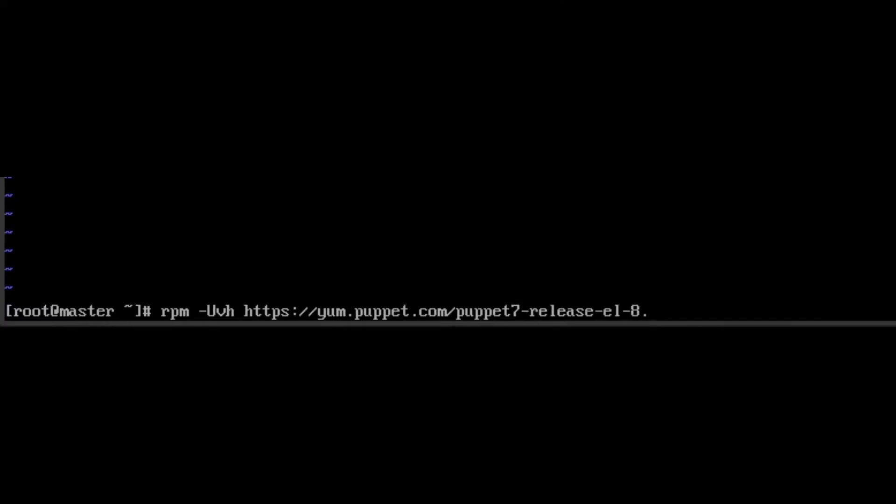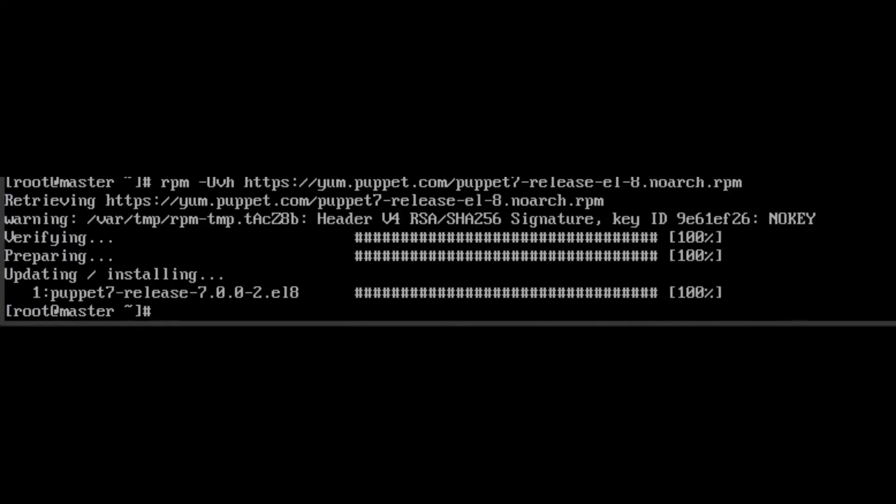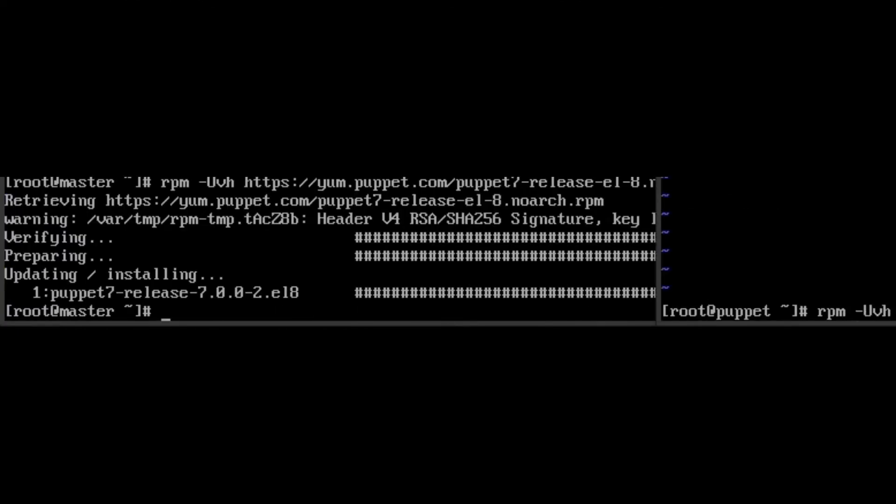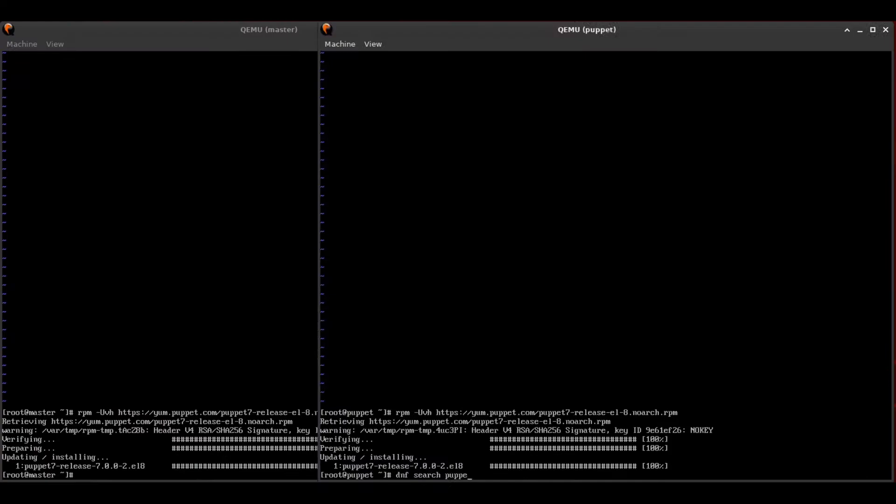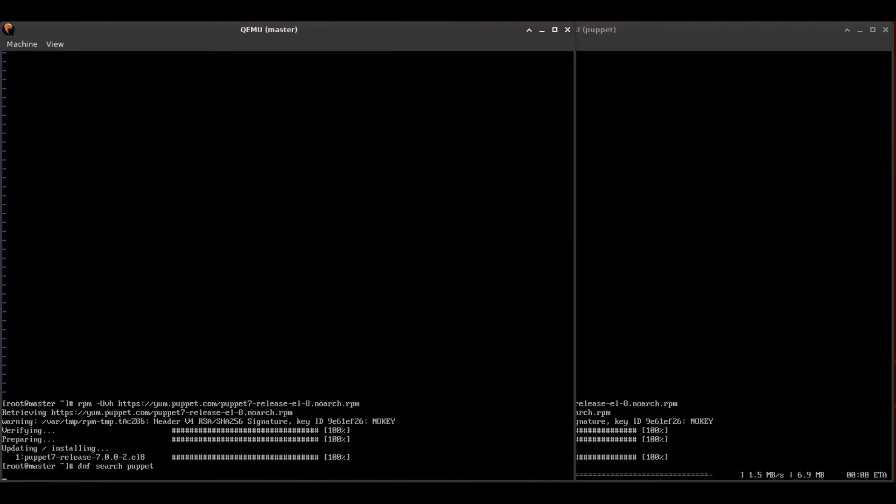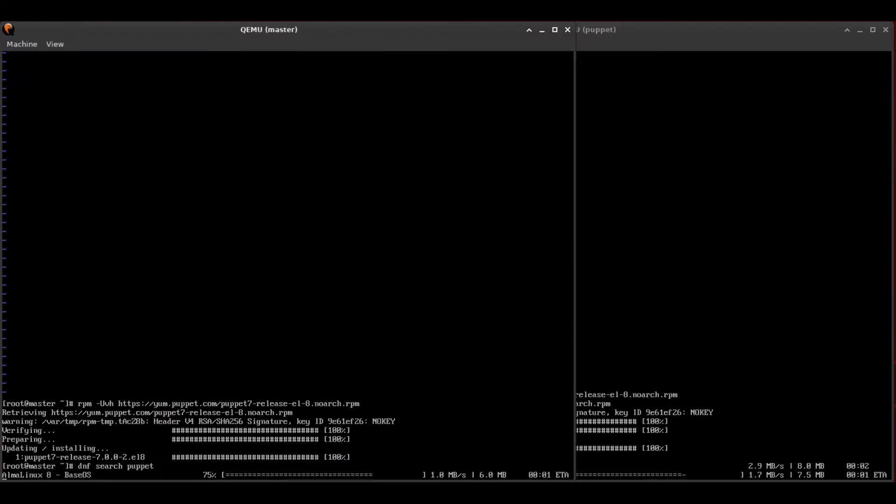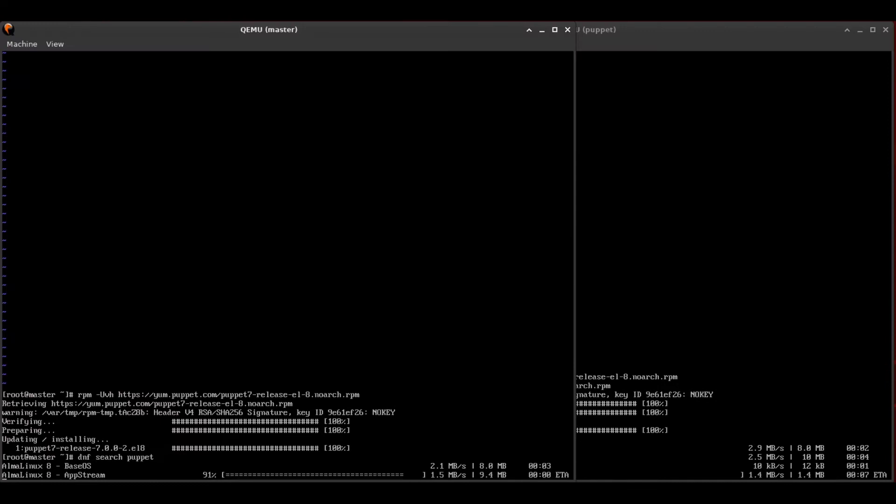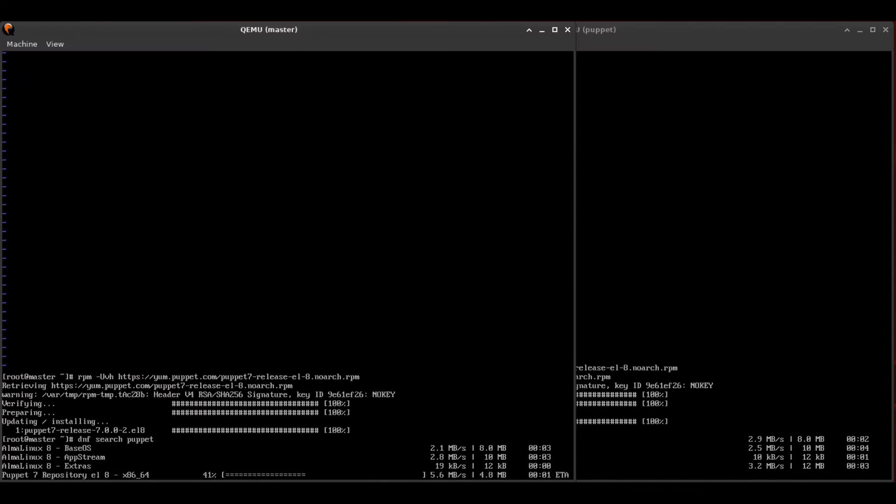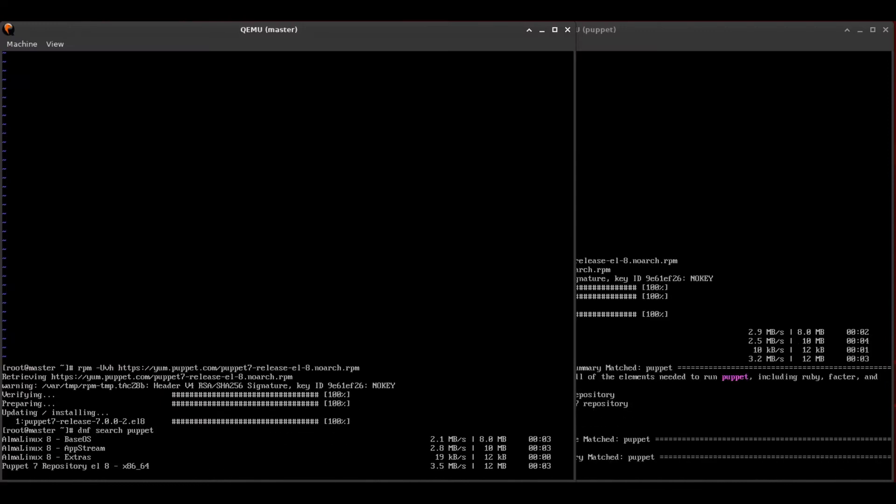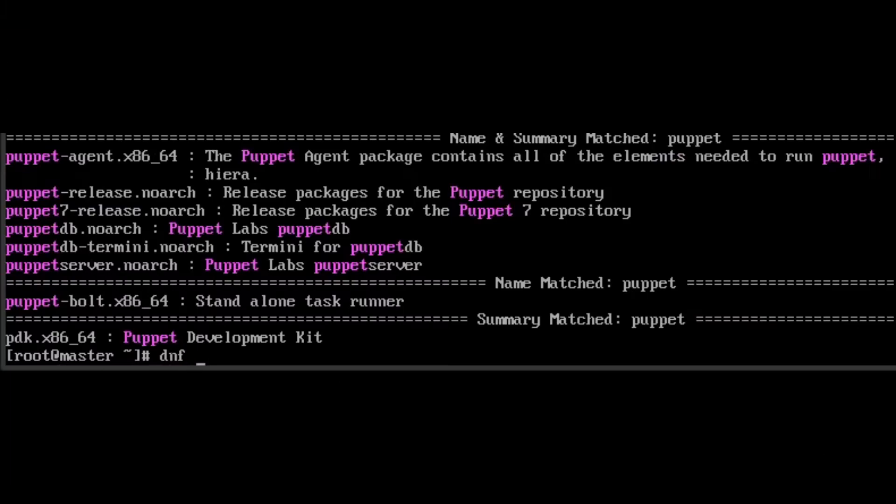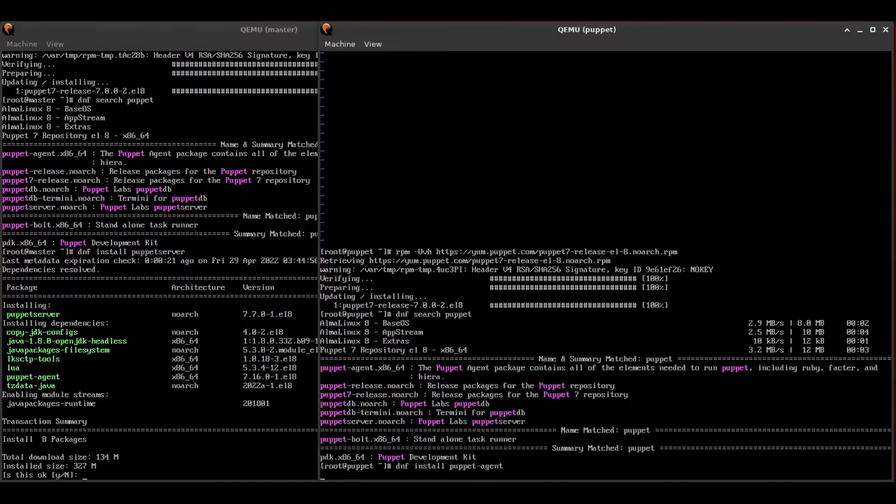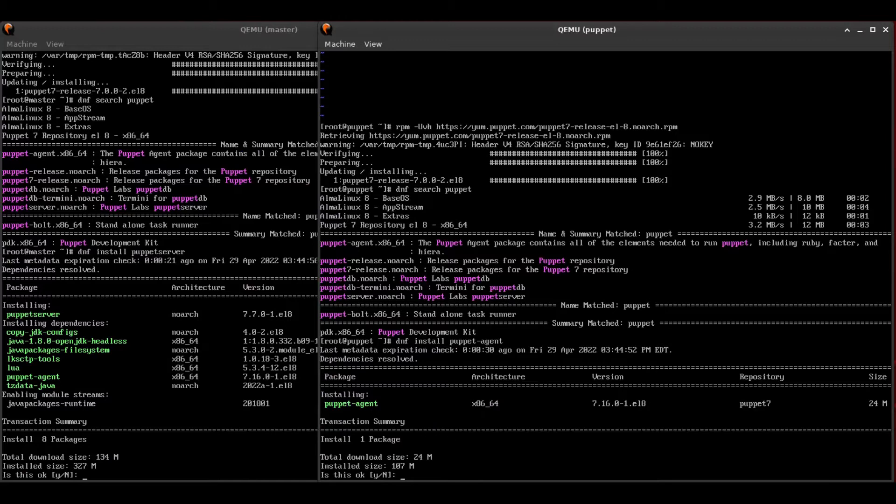And now that we know who we're talking to, we'll be adding the Puppet Labs repository, which will allow us to install the Puppet agent and the server. Once we install the repository, we'll search for Puppet. That'll allow us to refresh all of our repositories. And then on the server, we're going to install Puppet server, whereas on the agent,